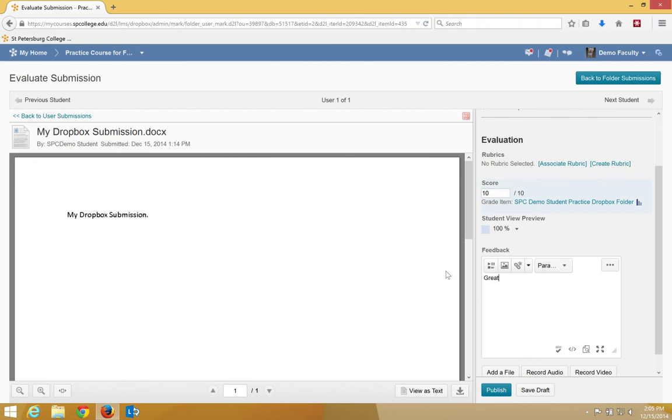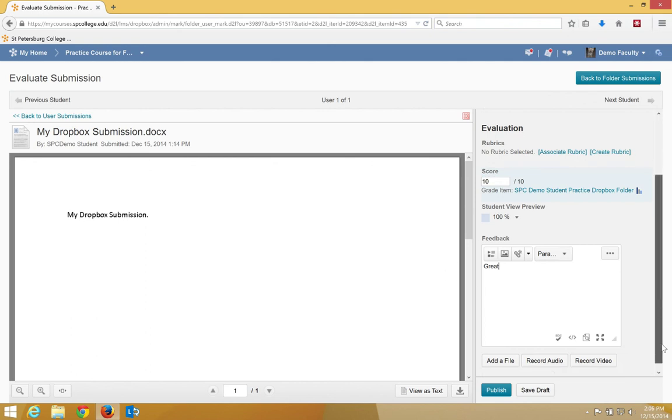In the Feedback box, you can also add a file to send back to the student, record audio, or record video as feedback.